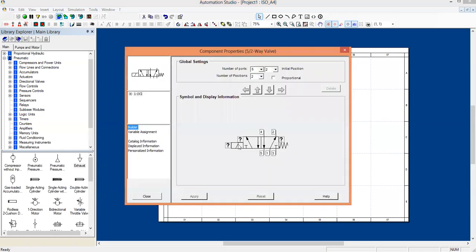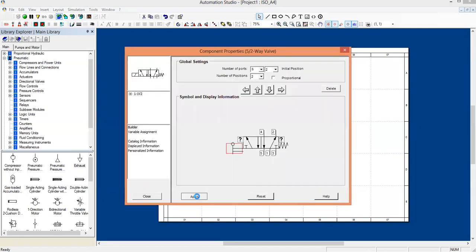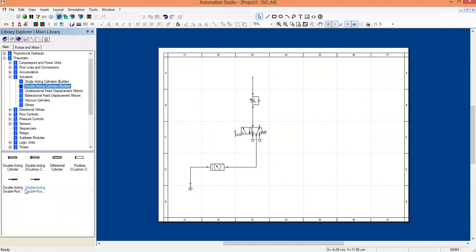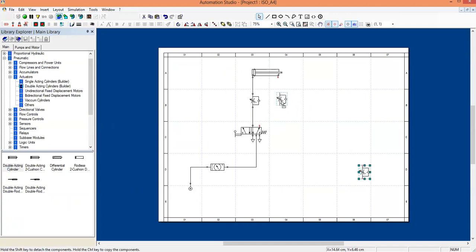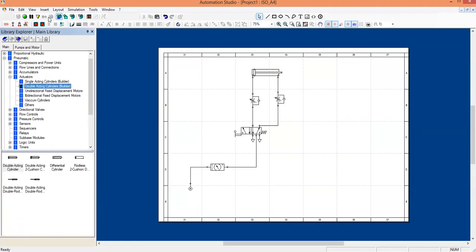Now change the method of activation — double click on the solenoid again. This time we will use a lever operator. Give OK, apply, and close. Delete the single acting cylinder, go to activators, and drag a double acting cylinder and place it. Give the necessary connections, and since we need two flow control valves for a double acting circuit, press Ctrl C and Ctrl V to copy one more. Make the necessary connections and simulate. This is how your double acting cylinder works. Thank you.